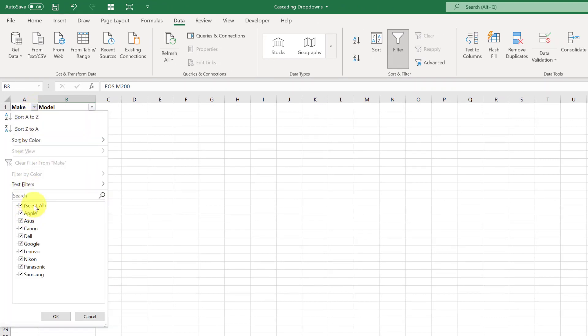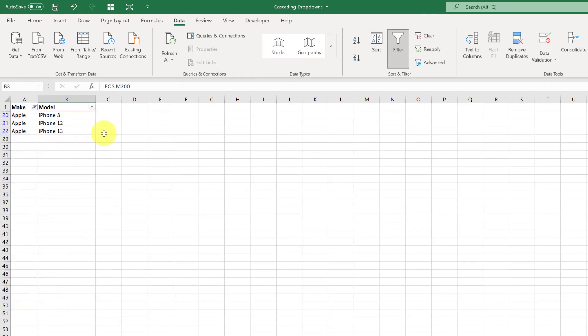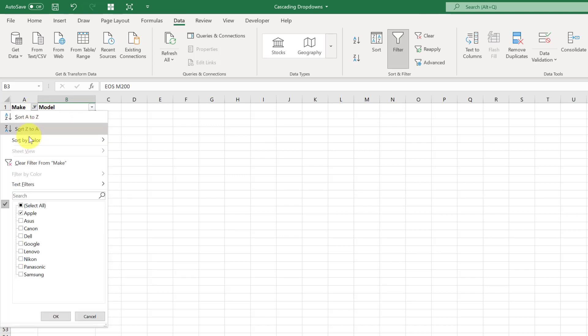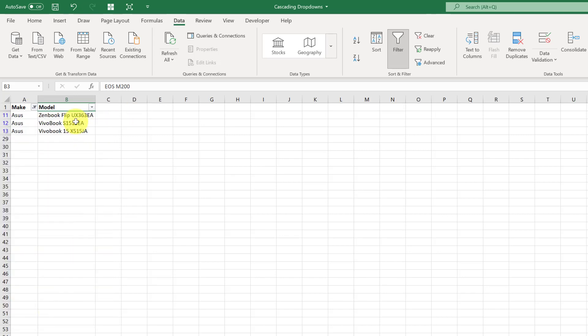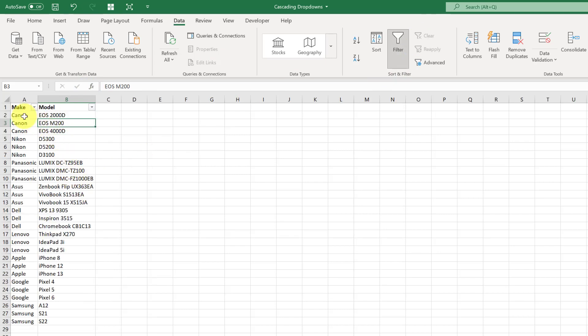Beneath that there's another worksheet which is looking at each of the manufacturers. If I filter this by Apple it's the iPhone 8, 12, and 13. If I filter by Asus which is a laptop, it's going to have Zenbook and Vivo. These are showing the makes for each of the relevant models across those different categories.